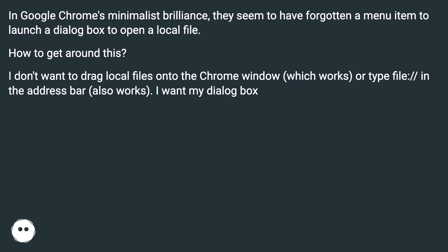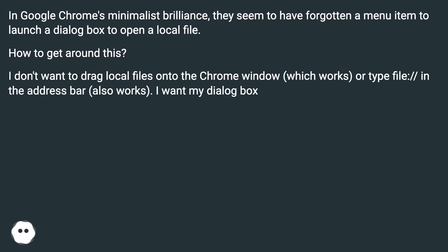I don't want to drag local files onto the Chrome window, which works, or type file:// in the address bar, also works. I want my dialog box.